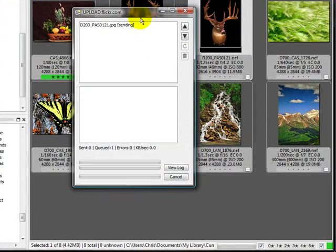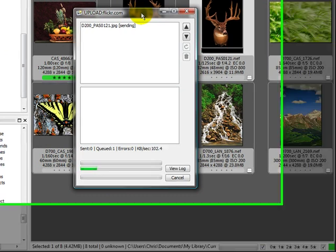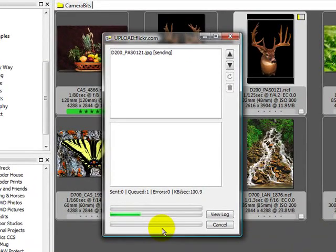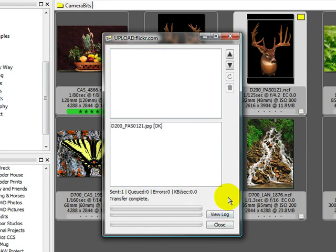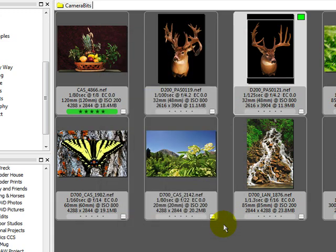Now this upload dialog box is going to come up. We have multiple files going. You'll see them in here. This is the total overview. And as you can see that was pretty quick. So it took that full size raw file, created a JPEG, and sent it up to Flickr for me. So we'll go ahead and close out the upload dialog box.